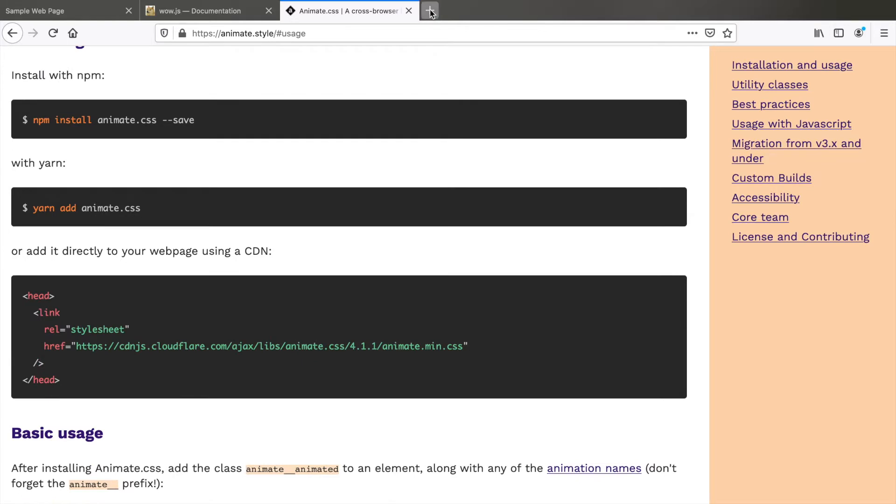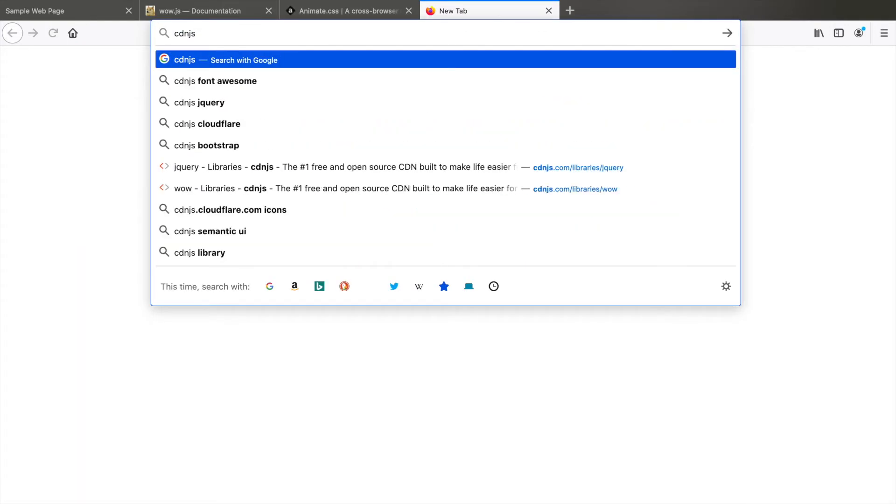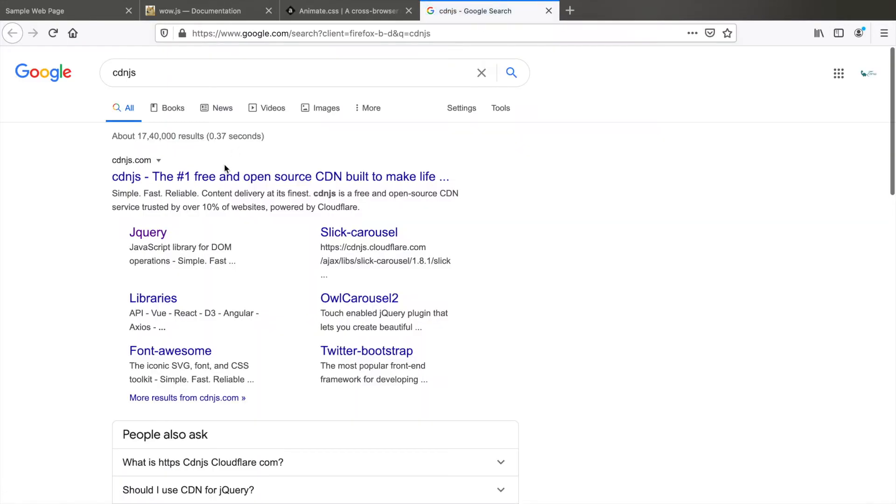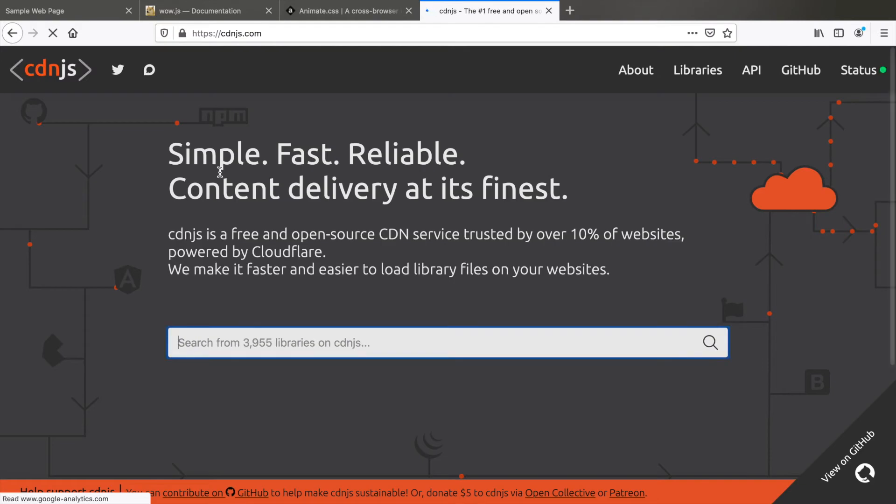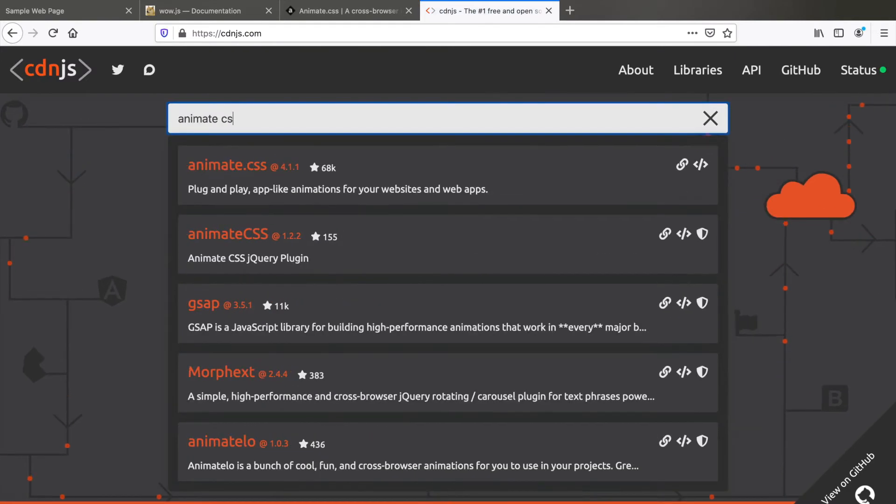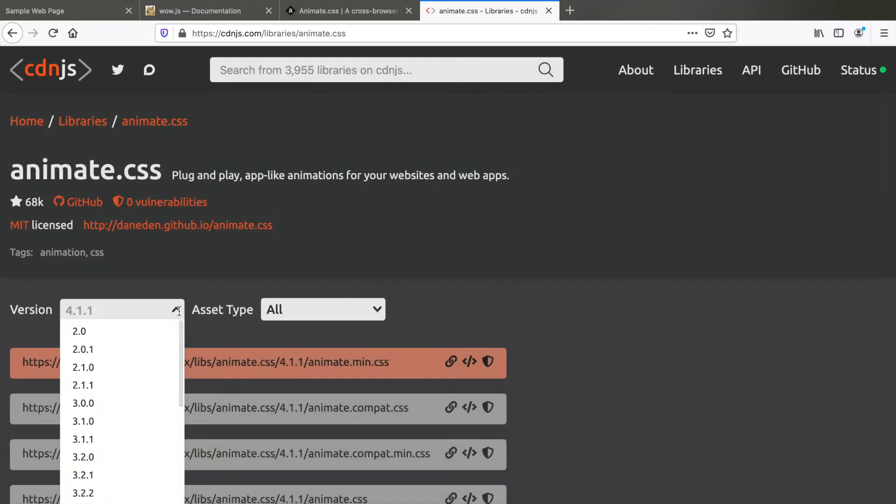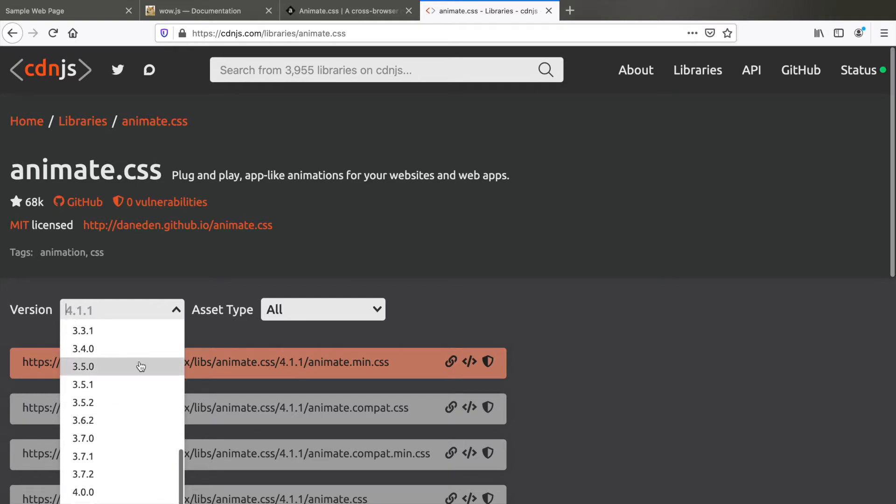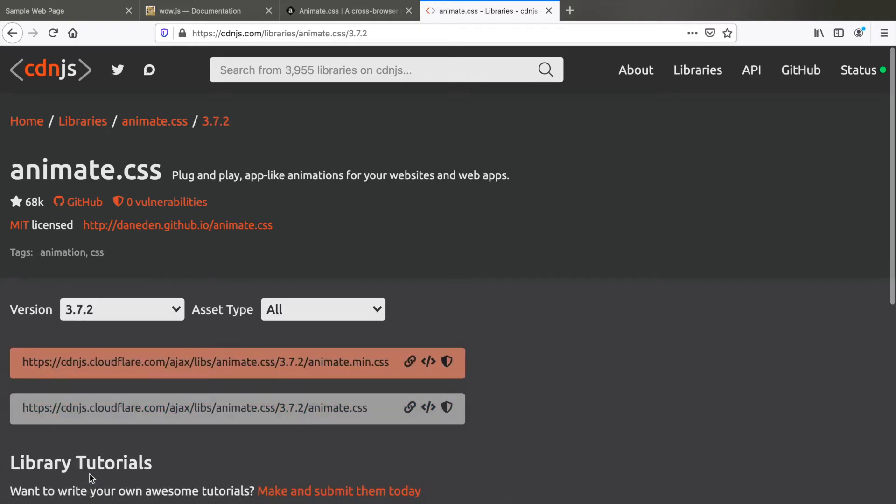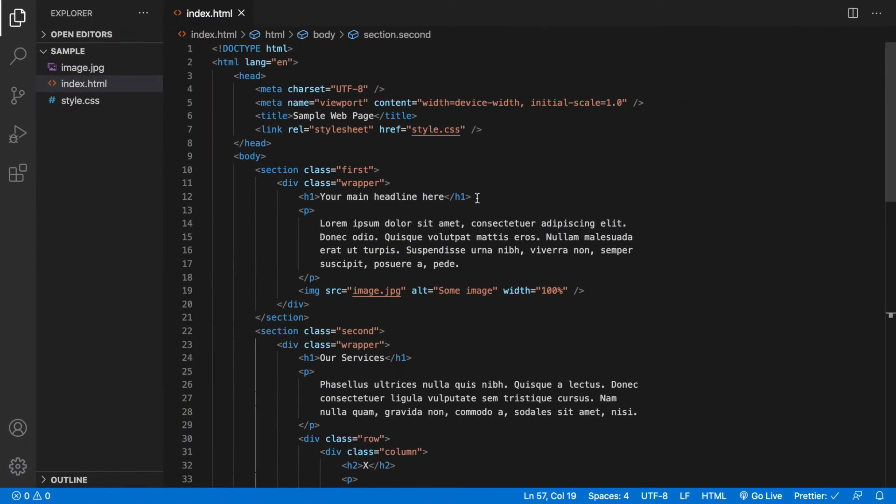So let's go to cdnjs to get a lower version of animate.css. Type animate.css here, click on this, select a version lower than 4. So we can go to 3.7.2 and click on this to copy the link tag directly. Paste it in your code above your stylesheet.